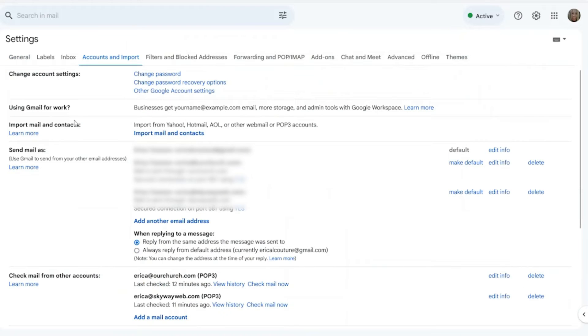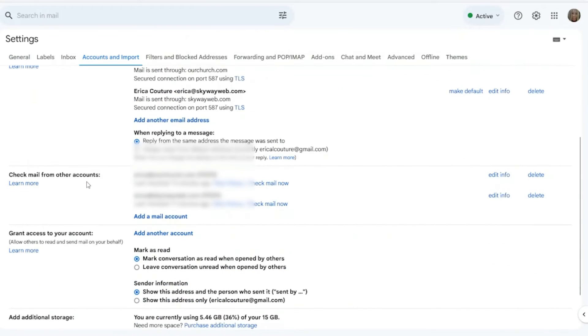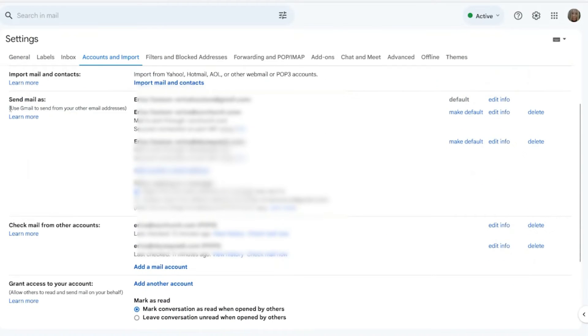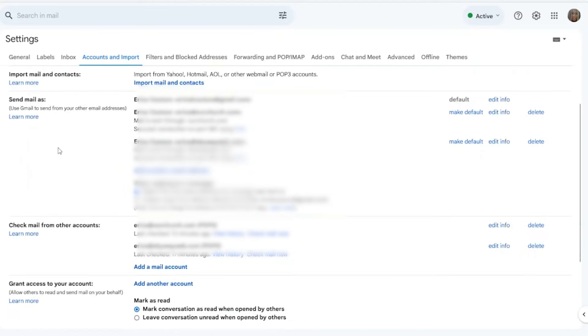Once you're in accounts and imports, there's two sections that we're going to deal with: Send mail as, and check mail from another account. This is so that we can send mail from our Gmail account through our webmail, and check our webmail from our Gmail account.